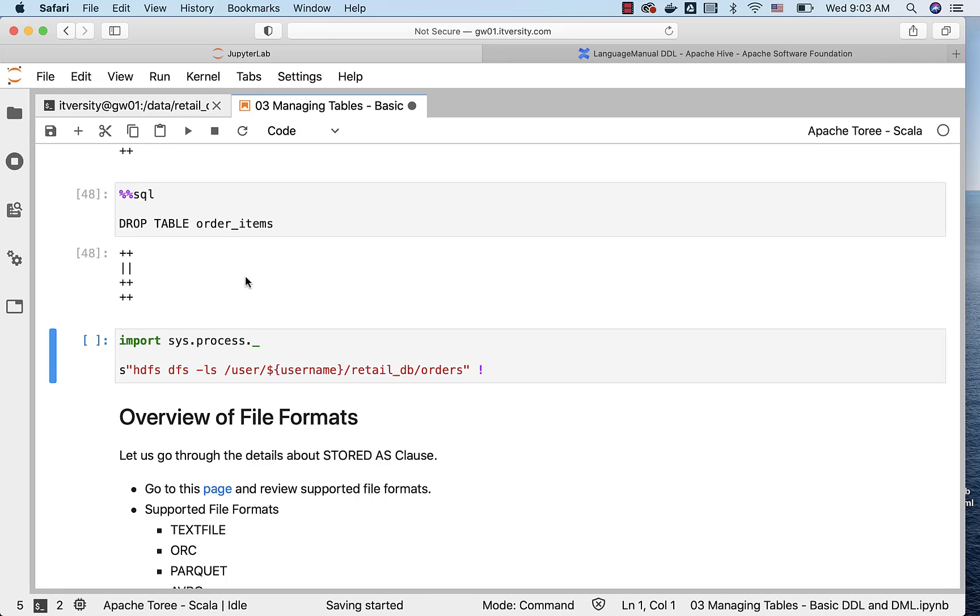When it comes to dropping the table, if it is external table, it will only drop the metadata. It will not touch the files. Whereas with respect to managed tables, it will drop both the files as well as the metadata. Also truncate is permitted on managed table but not on the external table.